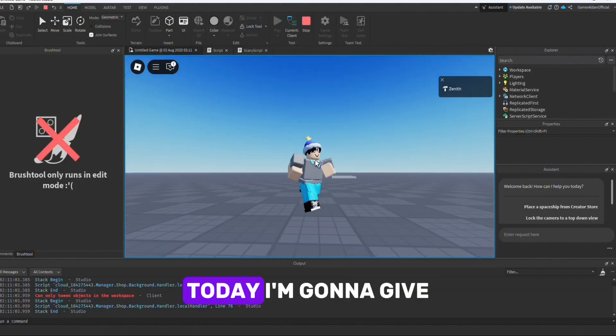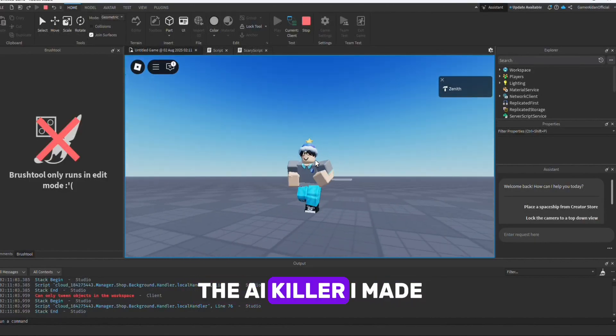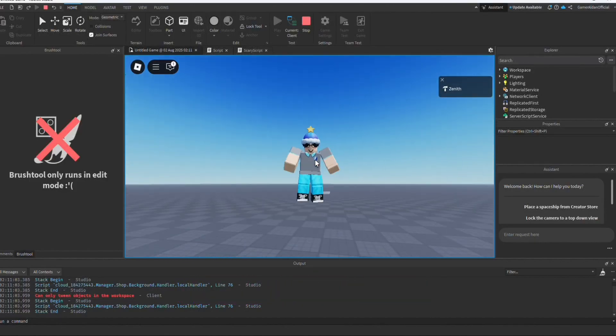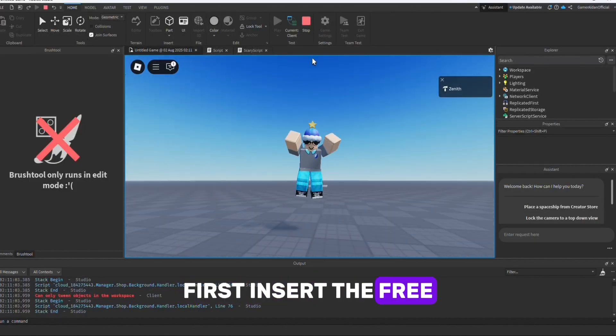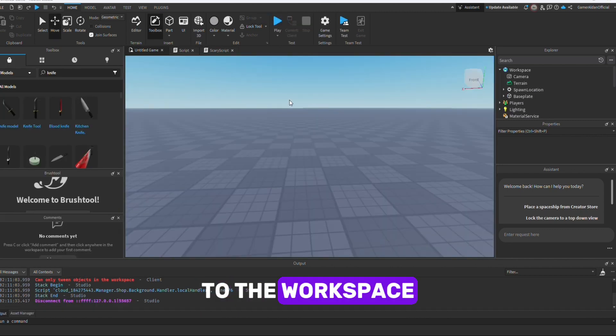Hello, what's up guys. Today I'm gonna give you a free model of the eye killer I made. First, insert the free model from the link in the description to the workspace.